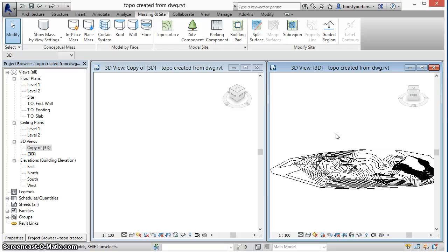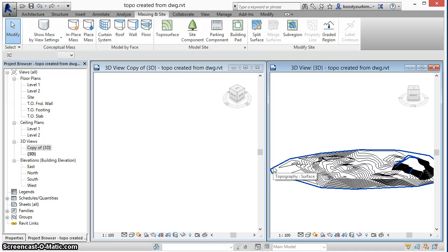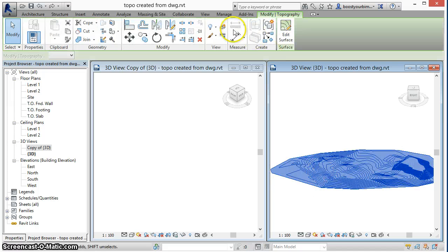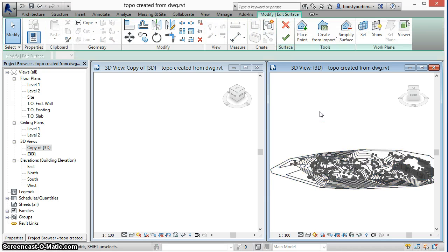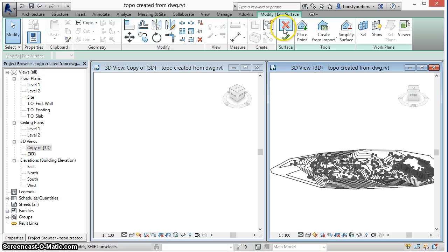Running this macro will create a new floor based on the boundary of the topo surface and then the points of the topo surface will be used to generate shape-edit points in the newly created floor.